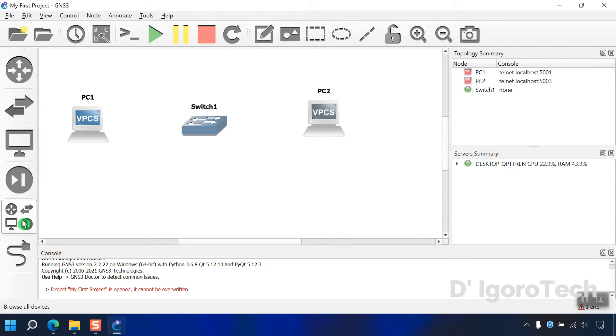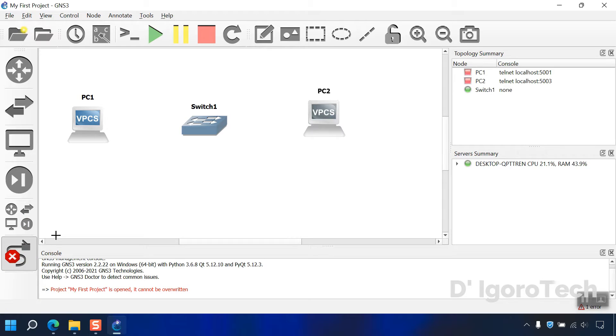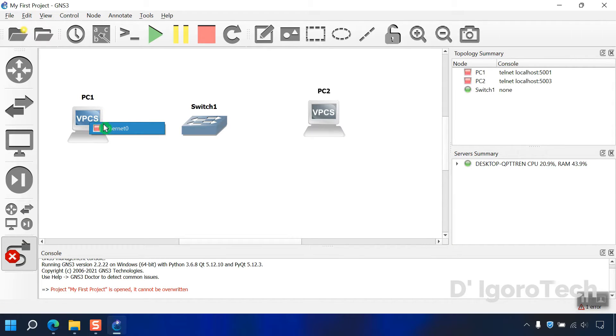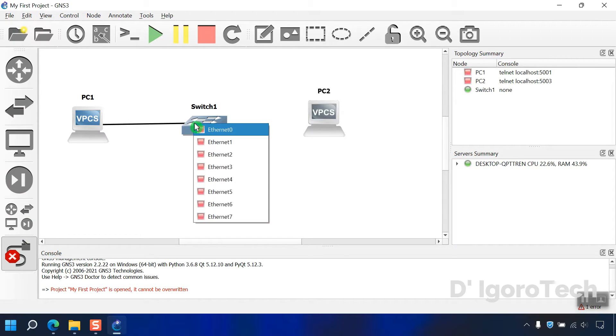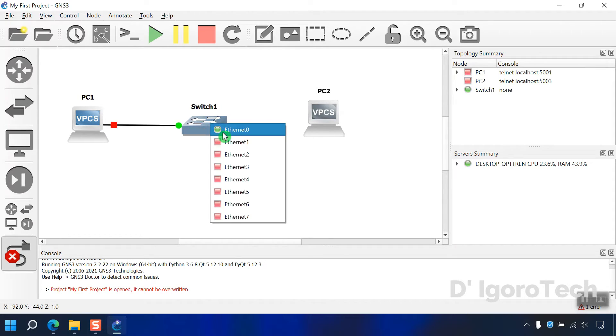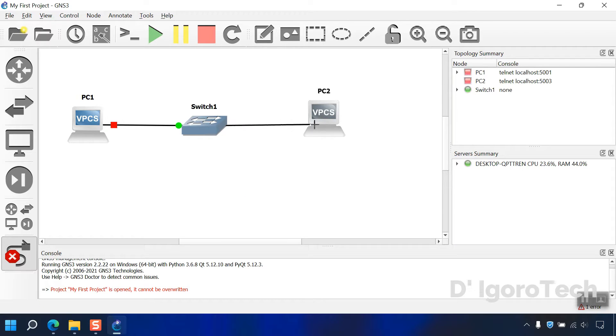To connect all devices, click on add a link. Click on PC1 then click on the switch to add a link. Click on PC1, select F0 then click on the switch to add a link. Click on the switch then click on PC2 to connect both devices.